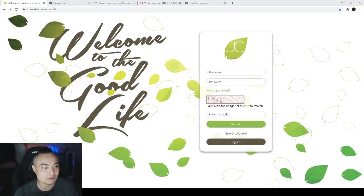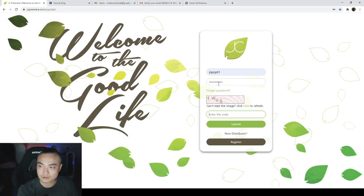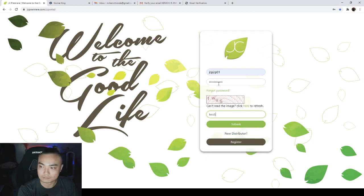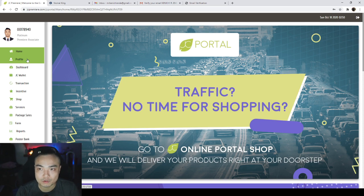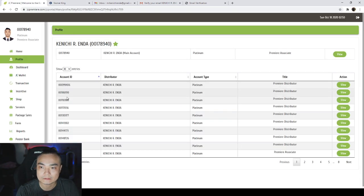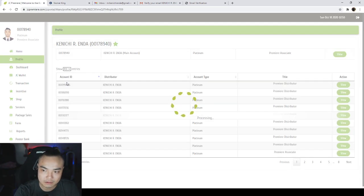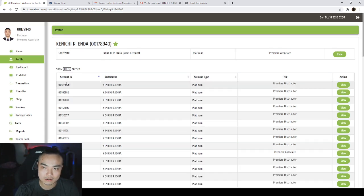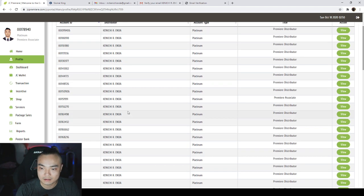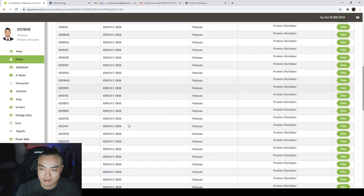But now I will walk you through on how to set it up on your JC portal. So all you need to do is go to your JC portal, log in with your username, password, and capture. Then from your portal, just click profile. Since I have multiple accounts, you will see a lot of accounts, but you only have one account. You will be directly prompted to your profile. I will choose the ID number that I want.